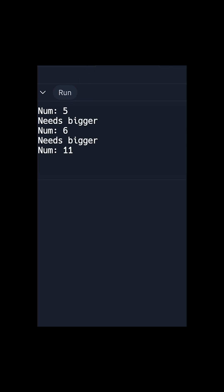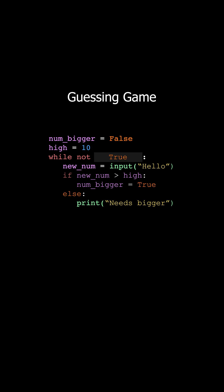it's going to set num bigger to true, and that means that the while loop will stop running because it only runs when its condition is true, but not true is false, so the while loop will stop.